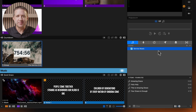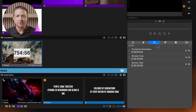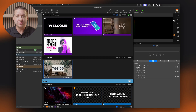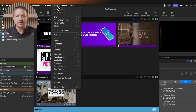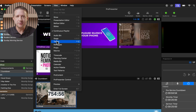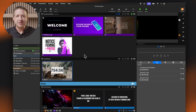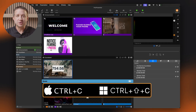Let's start by accessing the Timers feature in ProPresenter. Click on the Timers button in the Show Controls — it's the clock icon in the middle section of the toolbar. Alternatively, you can access timers from the View menu. On Mac, you can use the keyboard shortcut Ctrl-C, and on Windows, Ctrl-Shift-C.